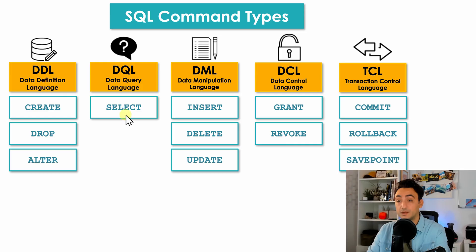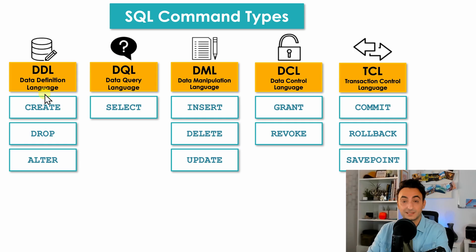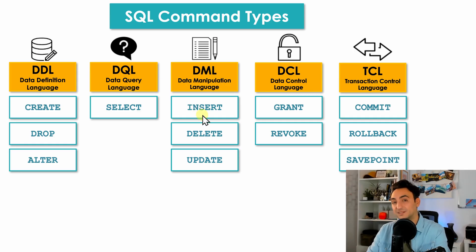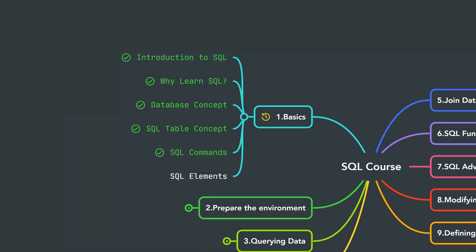We will start with the most famous one, the SQL SELECT statements, and after that we're going to deal with all those DDL scripts, and finally I'm going to explain INSERT, DELETE, and UPDATE. Alright, so that was the main types of SQL commands.